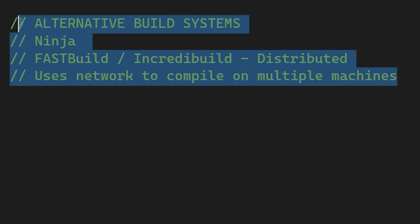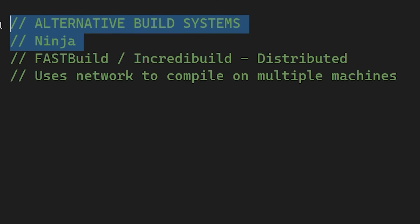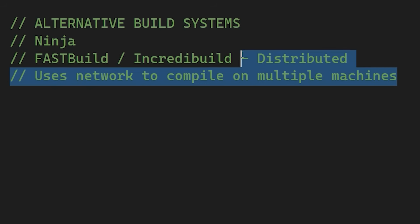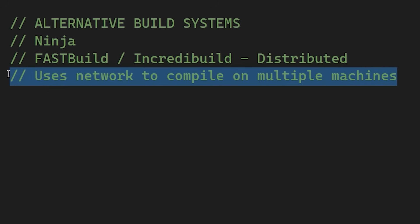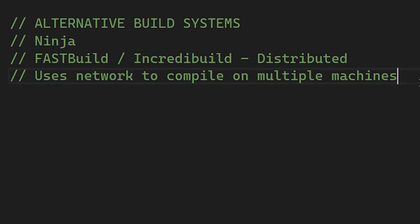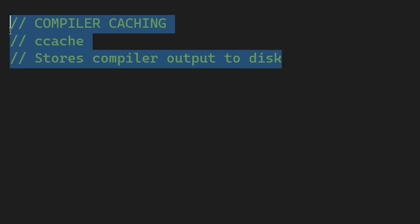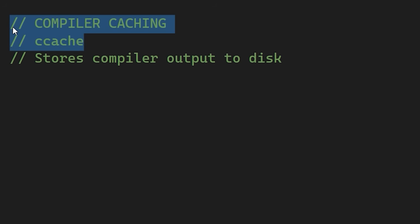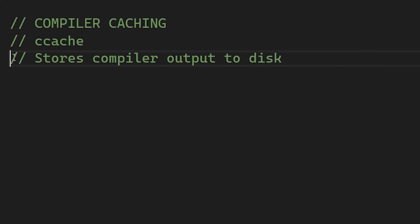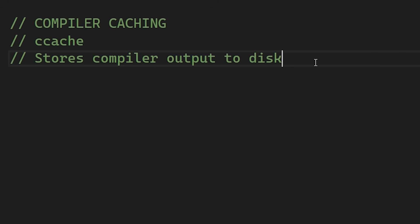Ninja is a very popular, lightweight option that is often much faster at local, parallel builds. If you are working in a large team, you might even look at distributed build tools, like FastBuild or IncrediBuild, which use the network to compile code across multiple machines. You could also consider setting up a compiler cache, like Ccache. This tool speeds up the build process by caching previous compilations and detecting when the same compilation is being done again. So if you recompile code that hasn't changed, it pulls the object file from the cache instantly, instead of making the compiler do the work again.